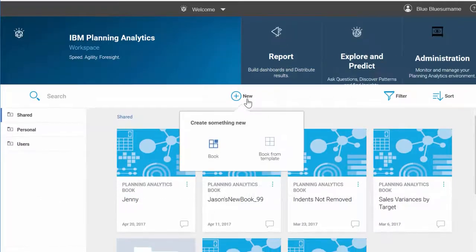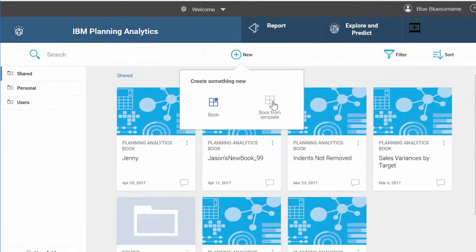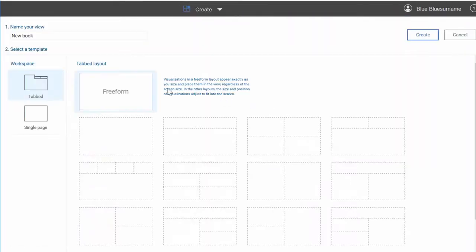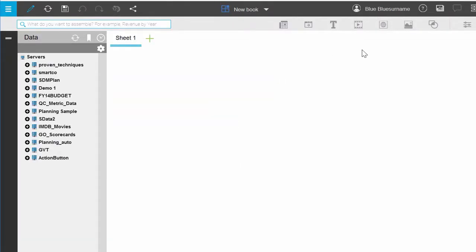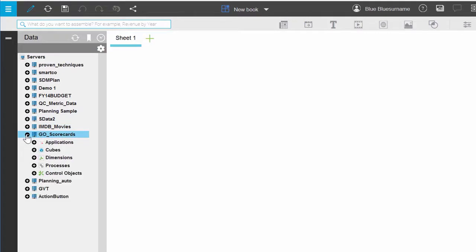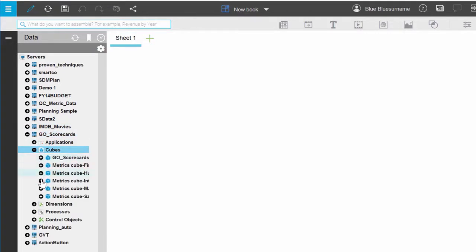First, let's create a book with the freeform layout. In the content tree, expand the Go Scorecards database, navigate to Cubes, Metrics Cube Marketing, and find the View Marketing view and drag it onto your sheet.